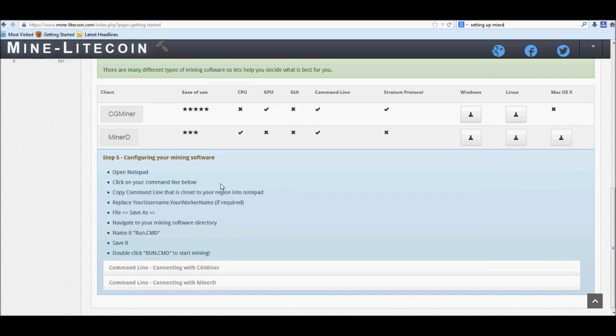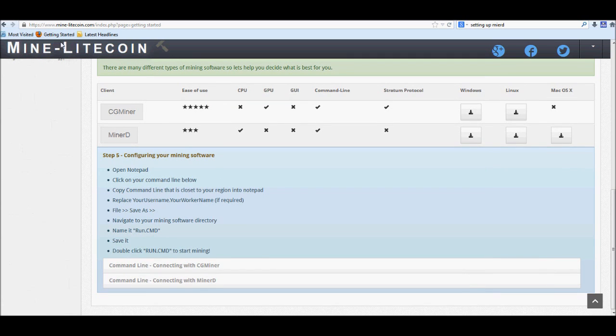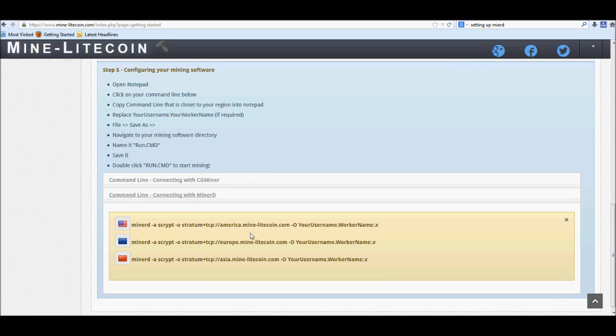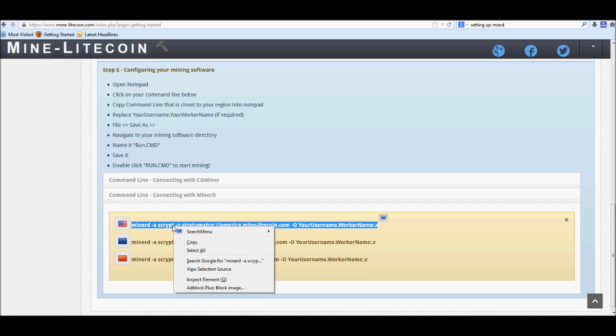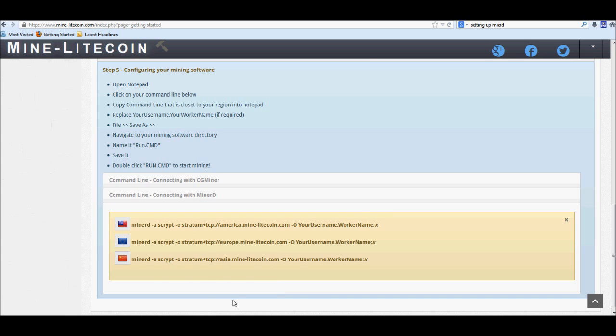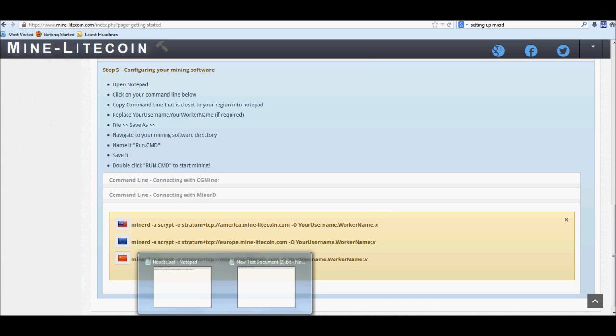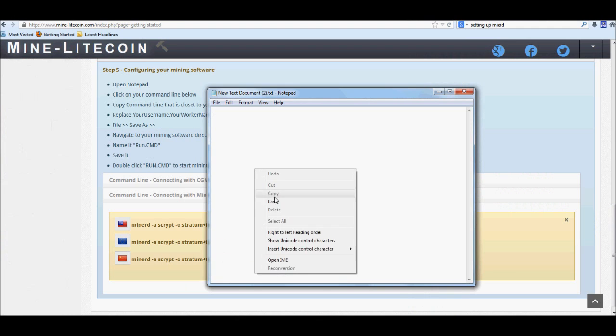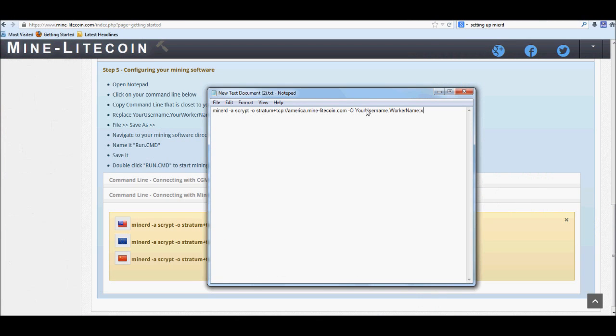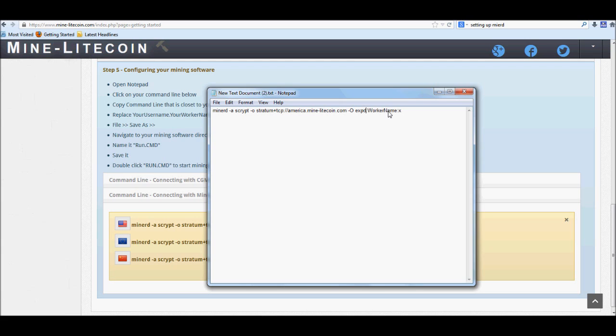Now the good thing is you can come back to the mine-litecoin.com site and right down here you can get your little command line that will connect Minerd to the server. So go ahead and just copy that. Again, I'll be using the American one. Go ahead and hit paste. Now in the user name, of course, go ahead and replace the user name with your user name. So it's exodusgear, and then period and then the worker name which was X2, and the password is X.